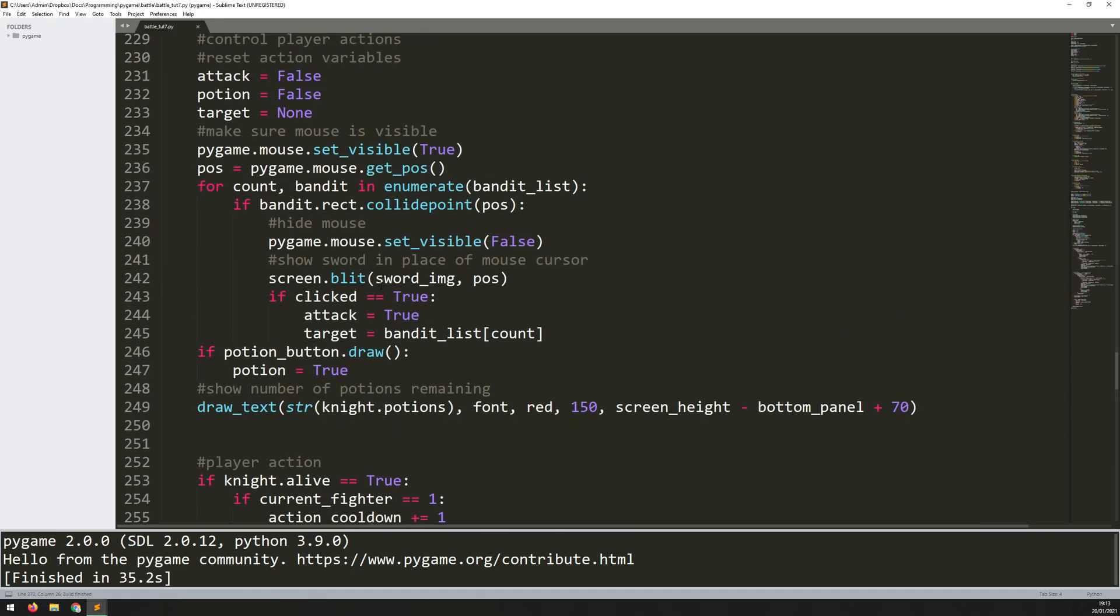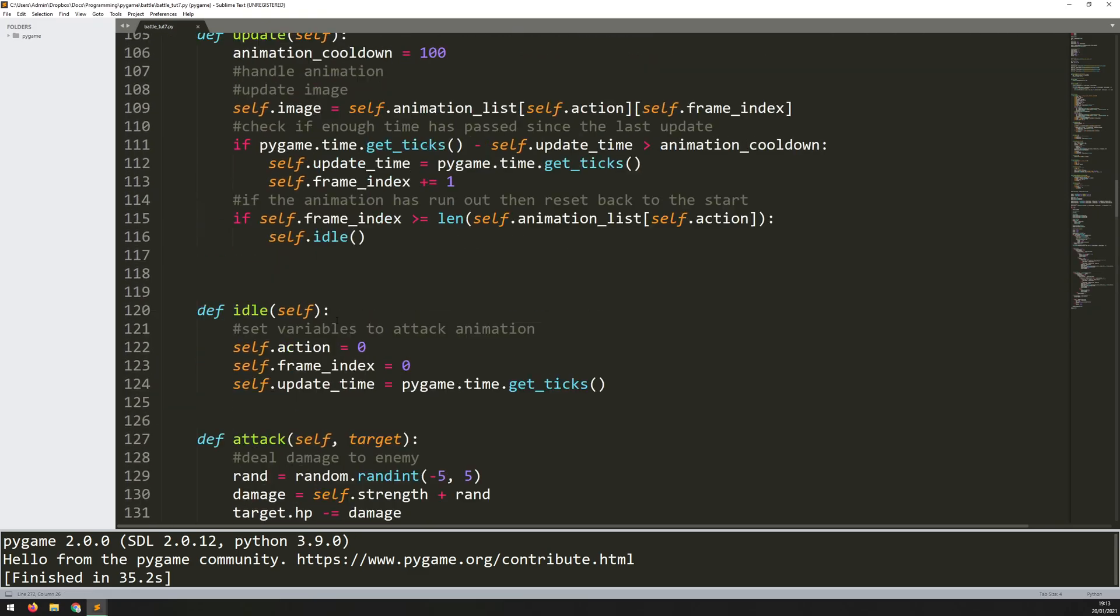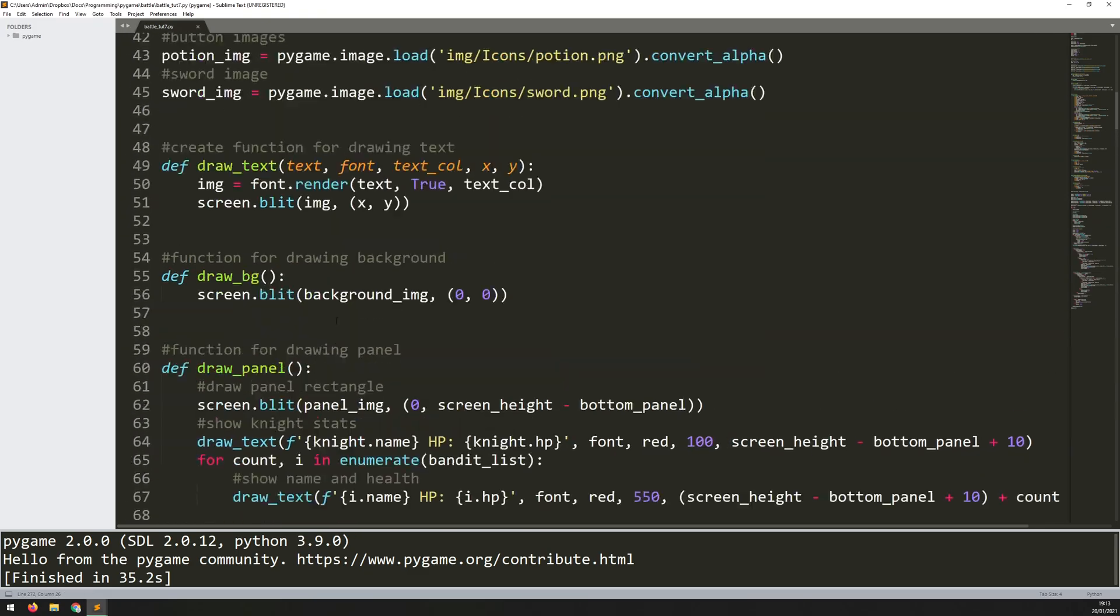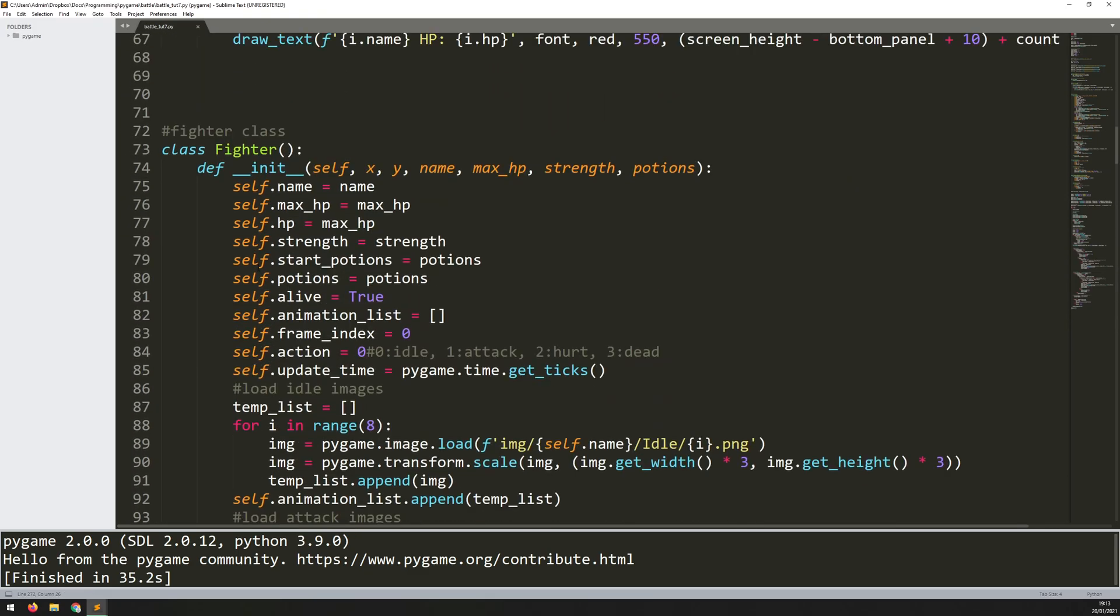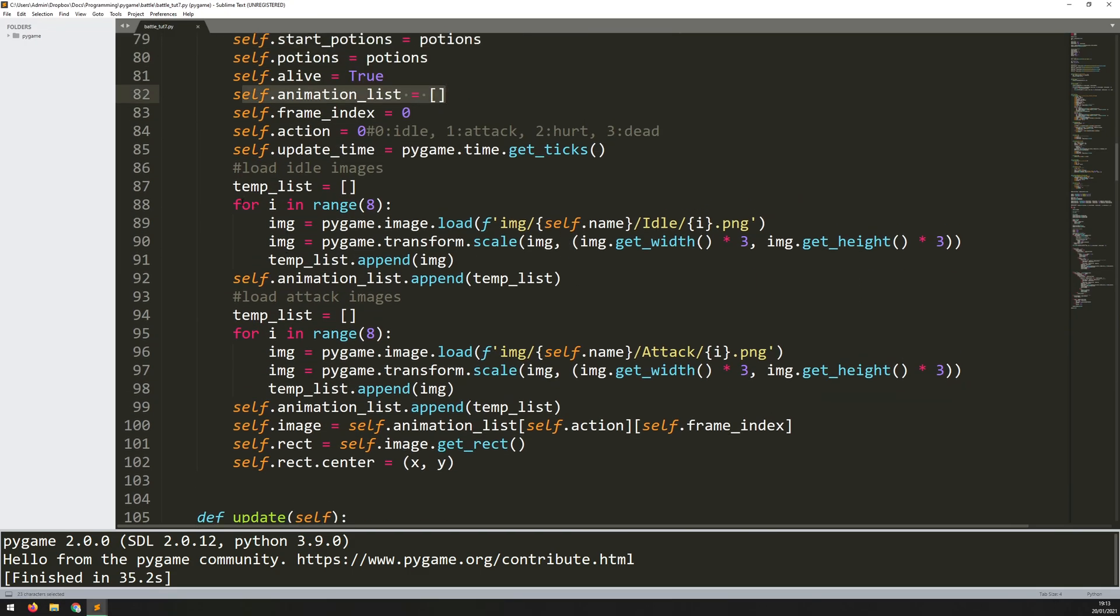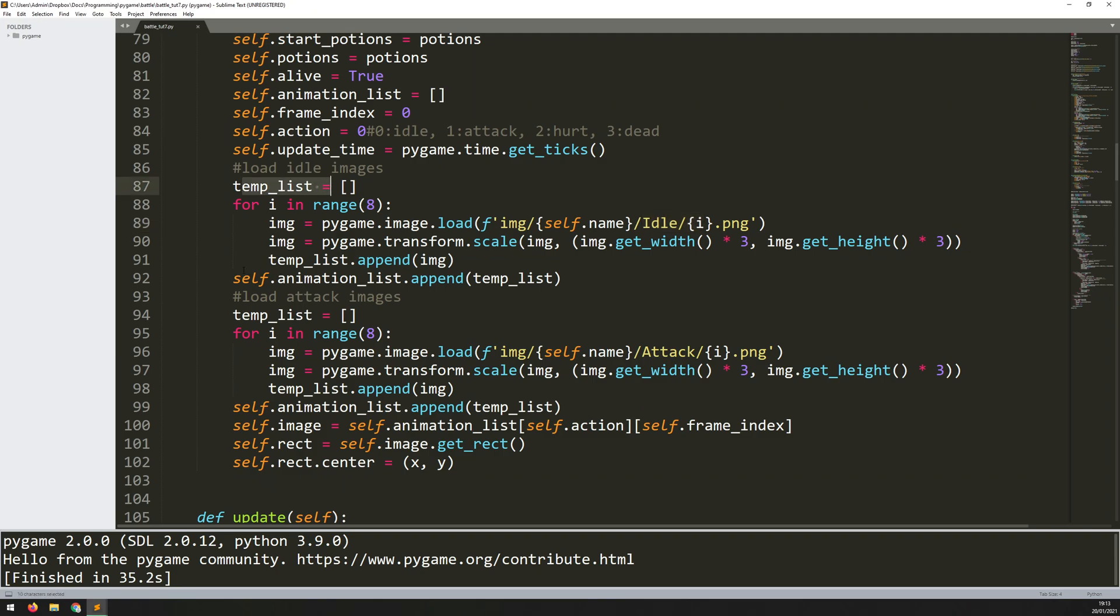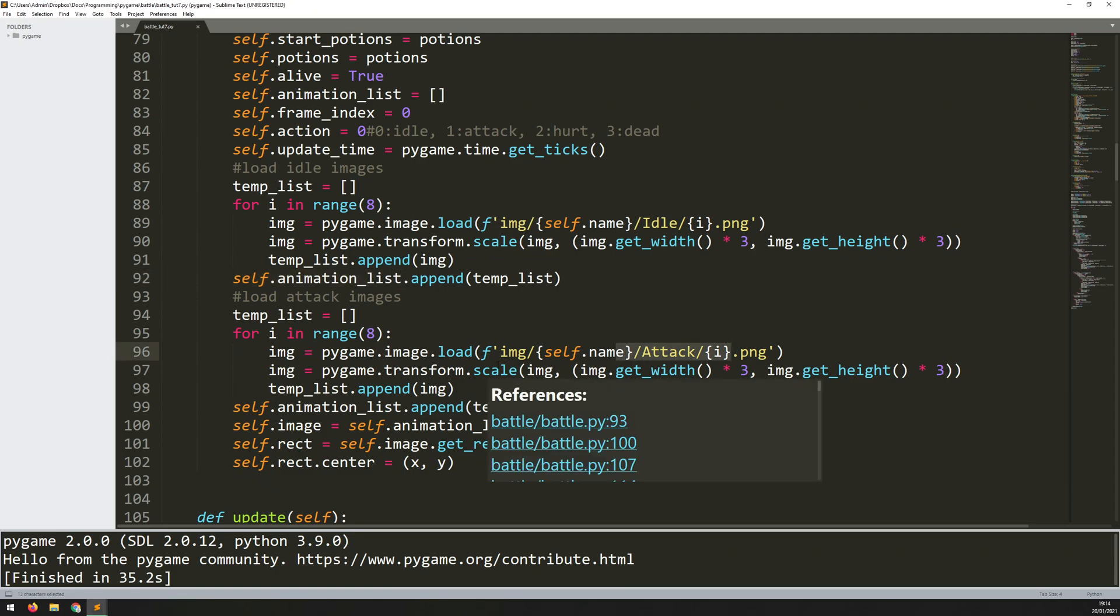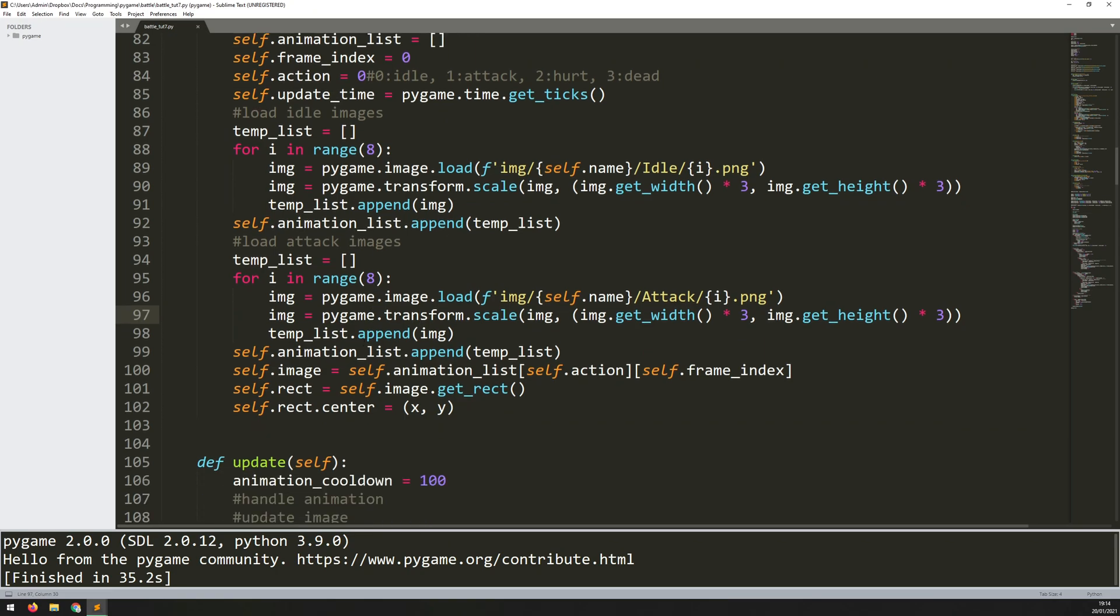If I come back to my fighter class, if you remember the way I set it all up was that I have this master animation list and then I just go in and create temporary lists into which I load the particular animation that I want. I loaded in my idle animations and then the exact same thing with attack. So it's quite easy to just keep adding more and more this way.